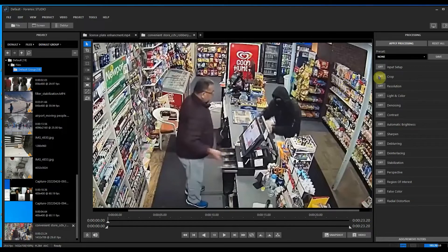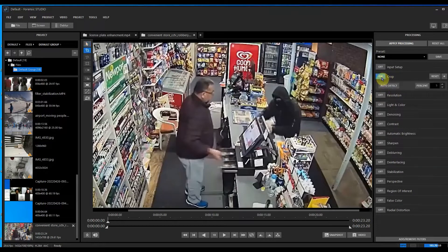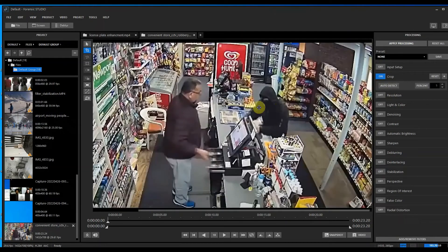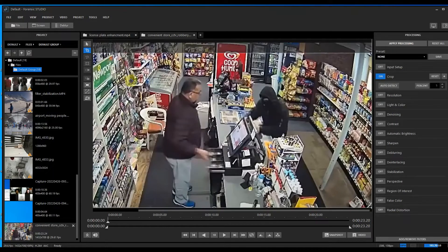What we'll go ahead and do is turn on our crop. Make sure your apply processing is off, and then turn on your crop, and you'll get the crop feature here.